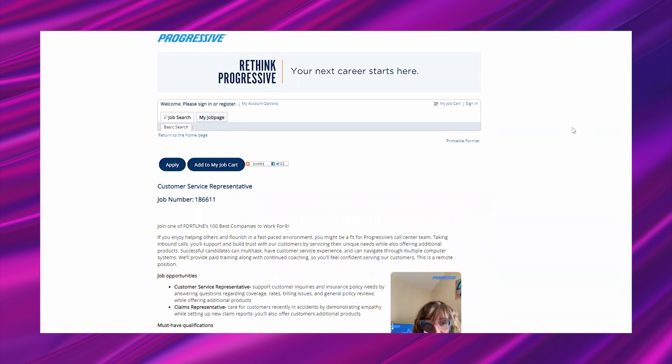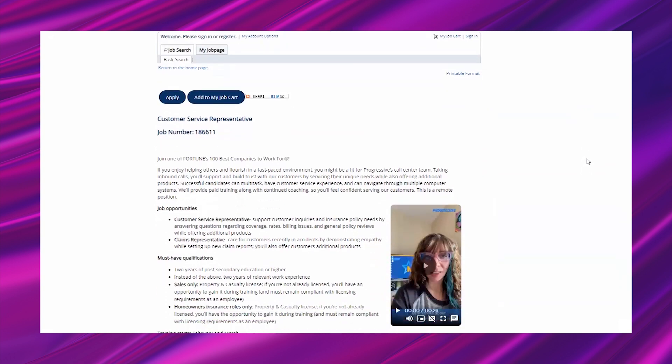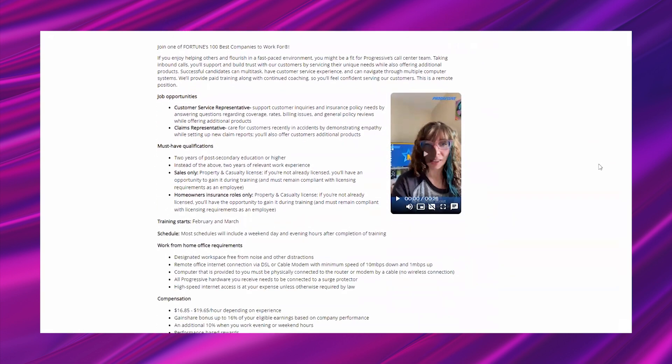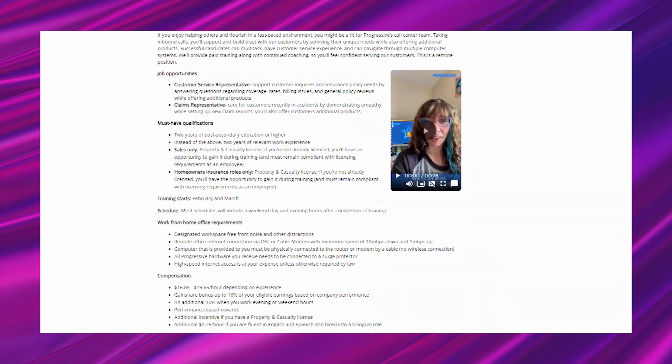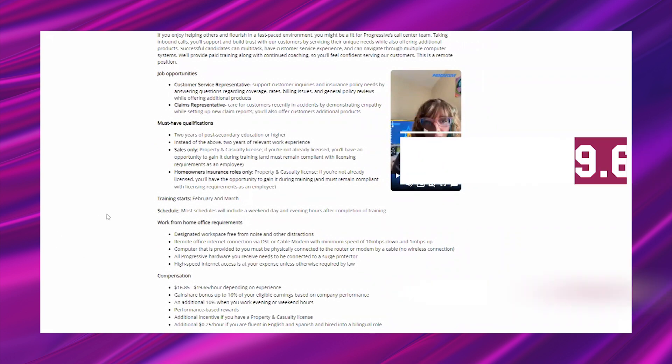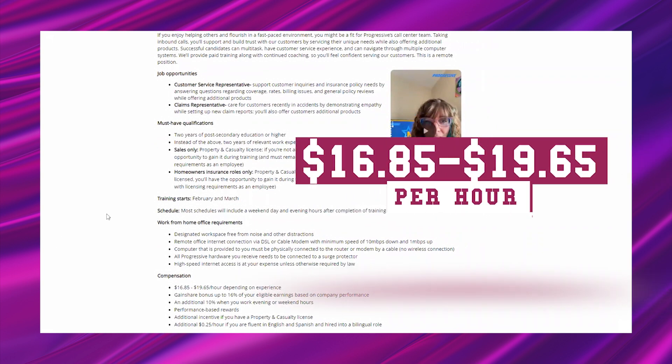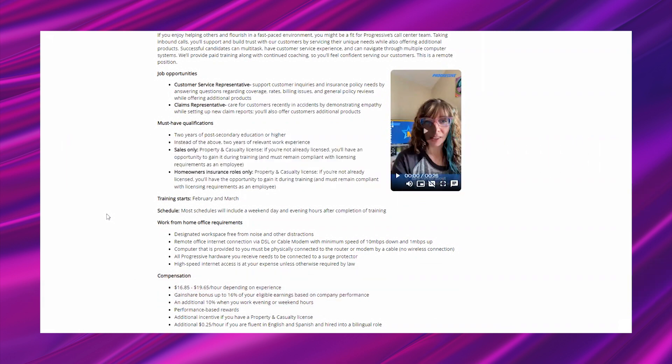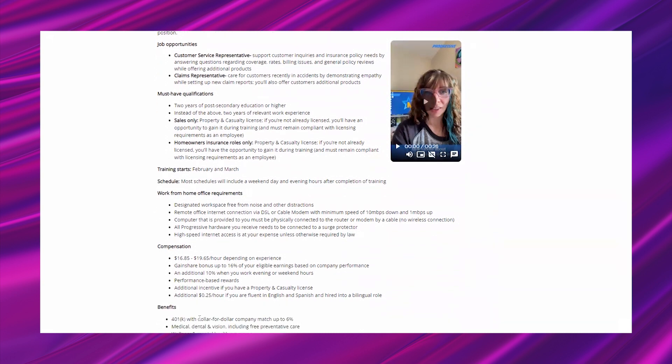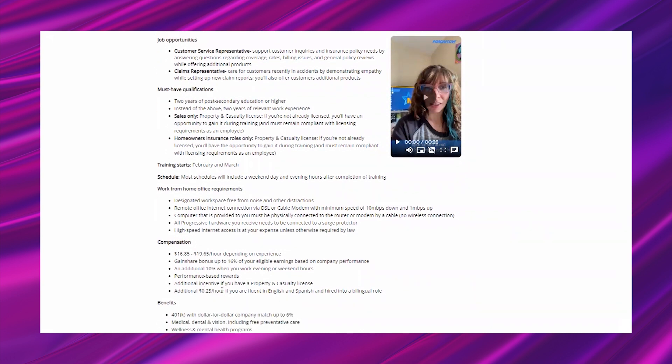This is the full time customer service representative opportunity from Progressive. It looks like they have a couple of choices for you to be placed into: customer service or claims. You will earn somewhere between $16.85 to $19.65 per hour depending on your experience. They are also going to hook you up with the necessary computer equipment.